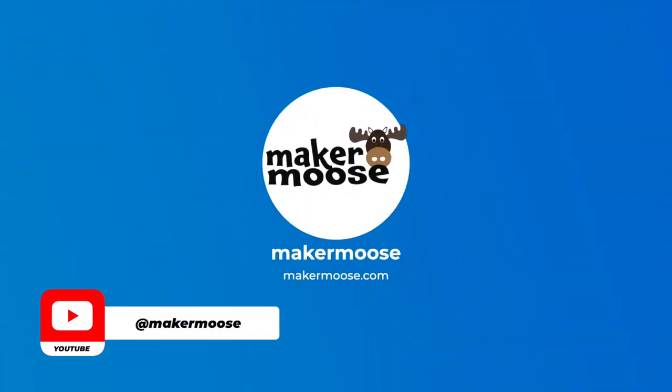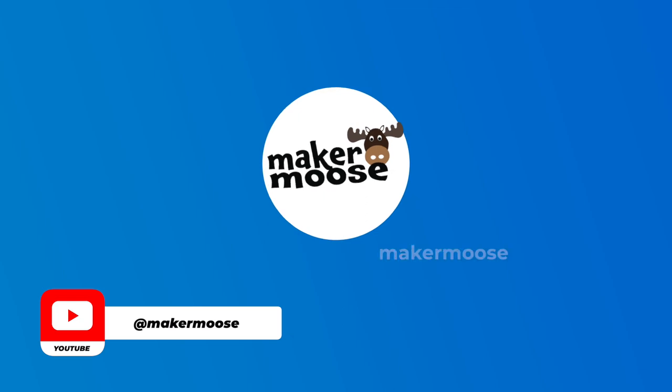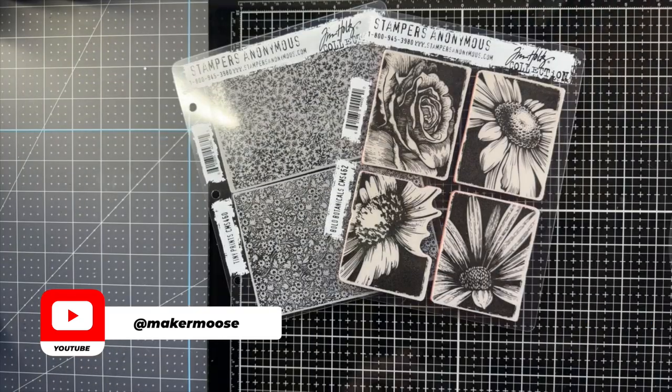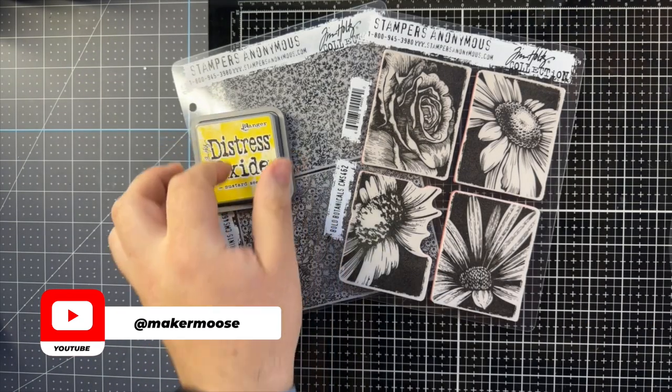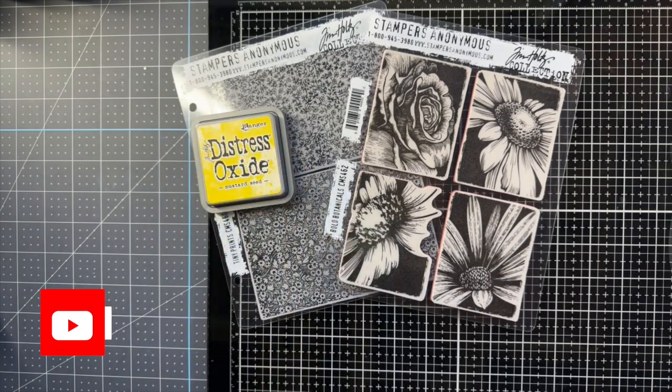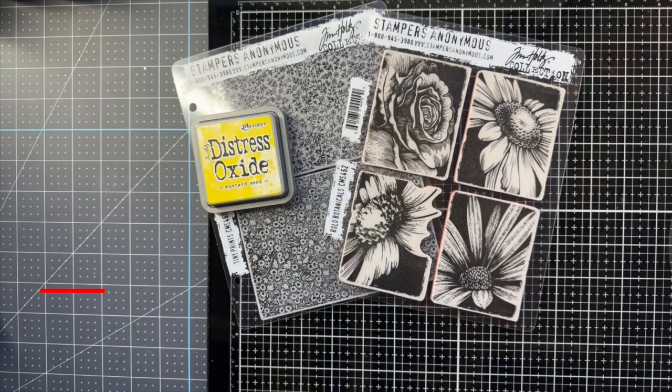Hey, it's Mike from Maker Moose here. Thanks for joining me today. I'm going to be making a monochromatic card today for a birthday card.